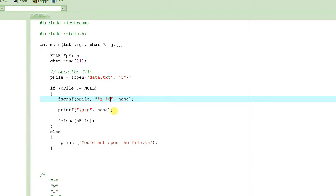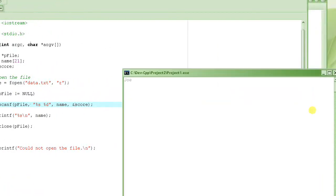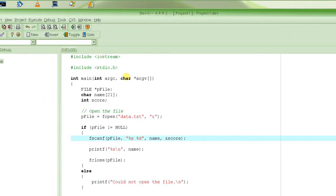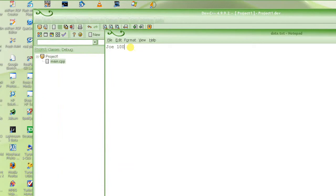Let's do something else. Let's say there is a number followed by a string — like a 'score'. We have to provide the address of score and declare score as an integer. In the file, right after 'joe' we'll write 100. You can read both of them in the same call to fscanf — just do %s %d, and it will read the name and put it in name, and read the integer score and put it in score.